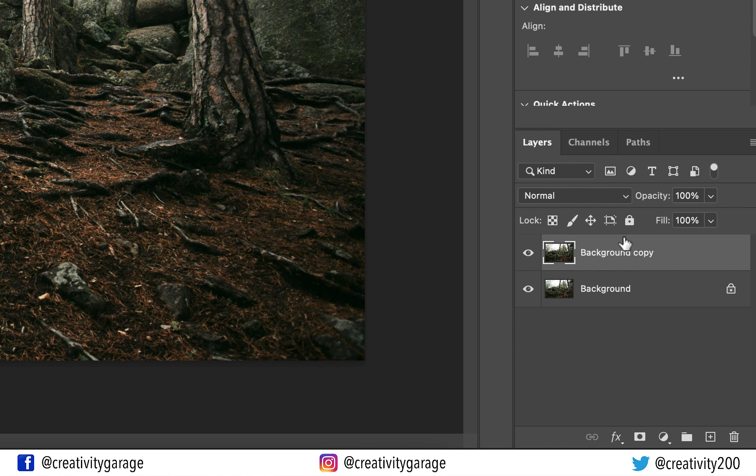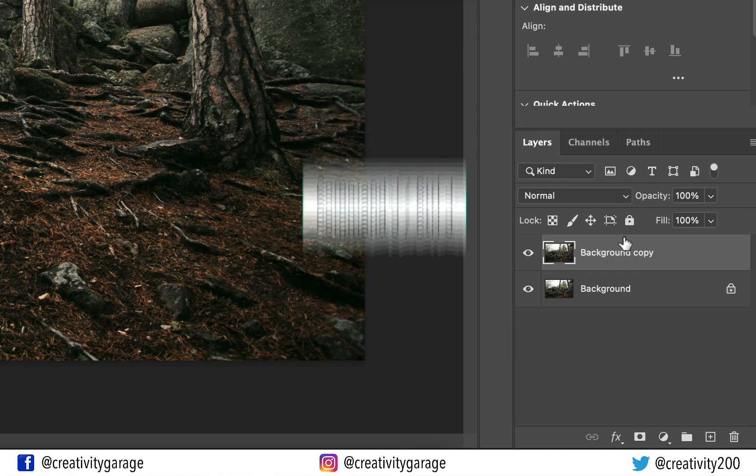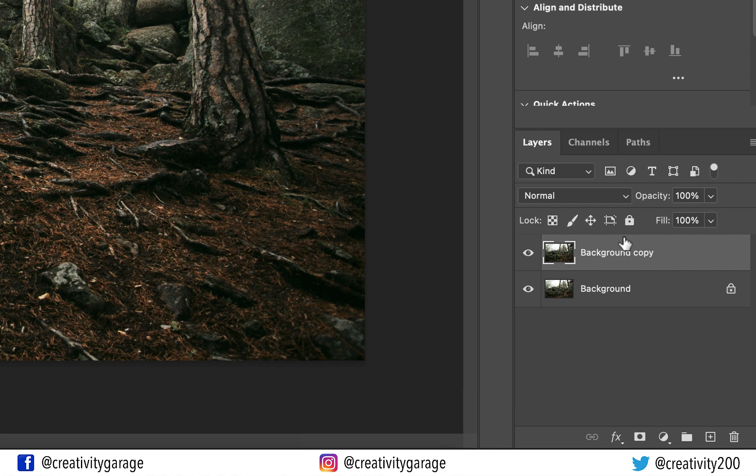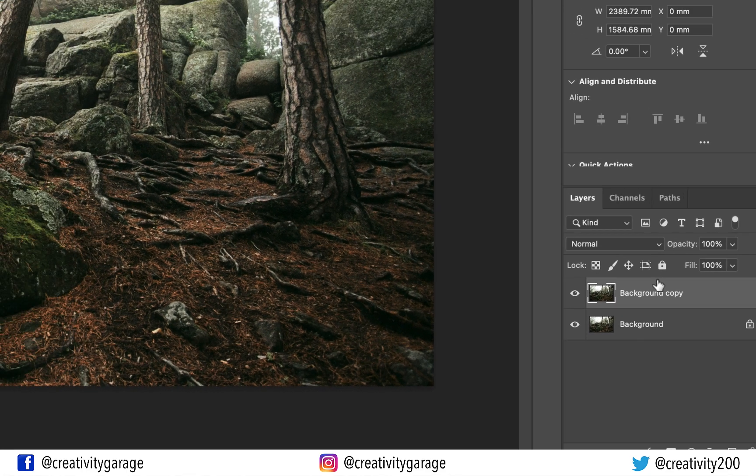Alternatively we can also hit Command J on a Mac or Control J on a PC to make a copy of the layer.